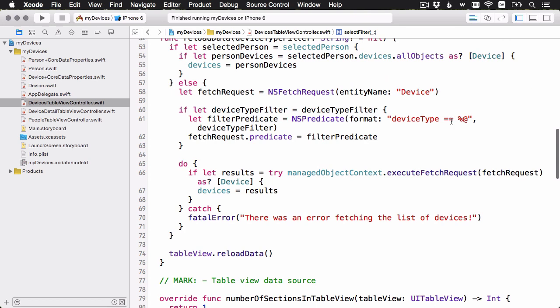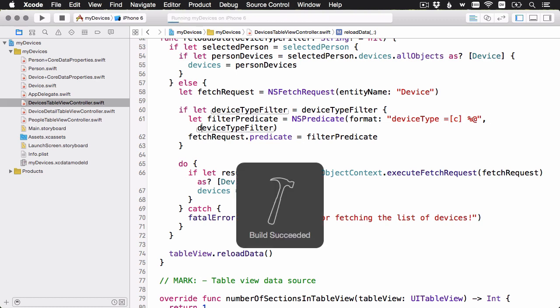We're just using the plain old equals equals, and I'll change that to be case-insensitive. Which looks like this. It's an equal sign, and then inside the square brackets you can provide some options. C meaning case-insensitive. Let me go ahead and build and run.